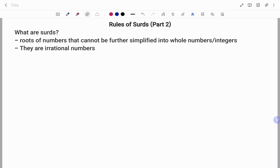Hi everyone, this is your Math Guru. Today we're going to be discussing the Rules of Surds Part 2. Please don't forget to click on the like and subscribe button below for more easy-to-understand math concepts.